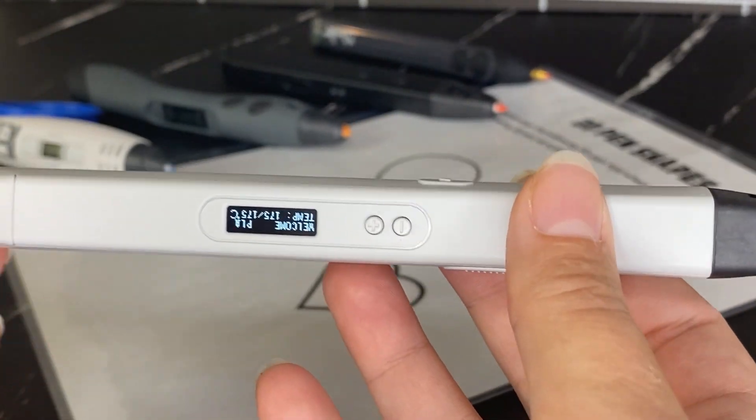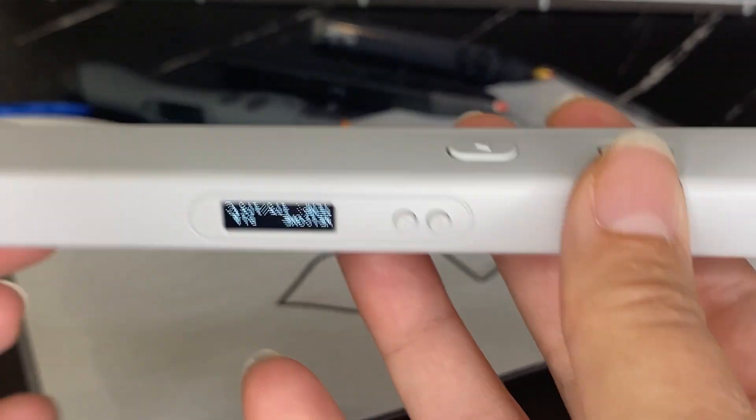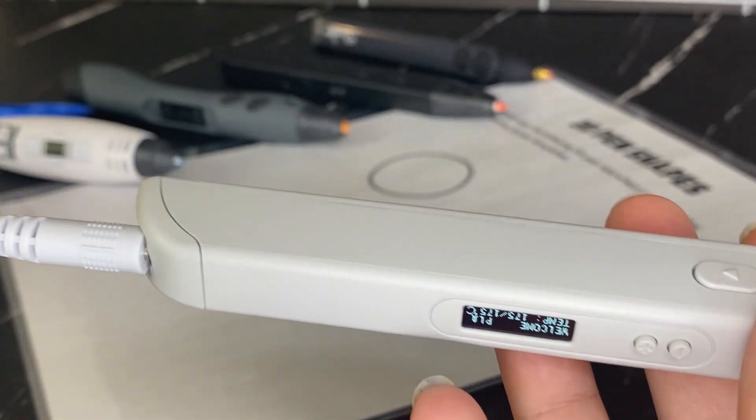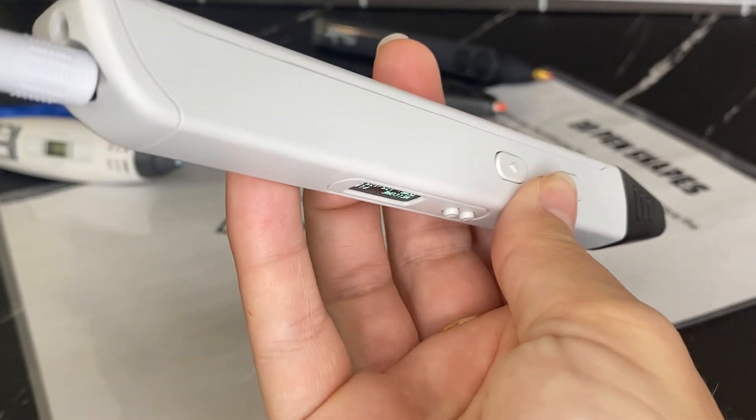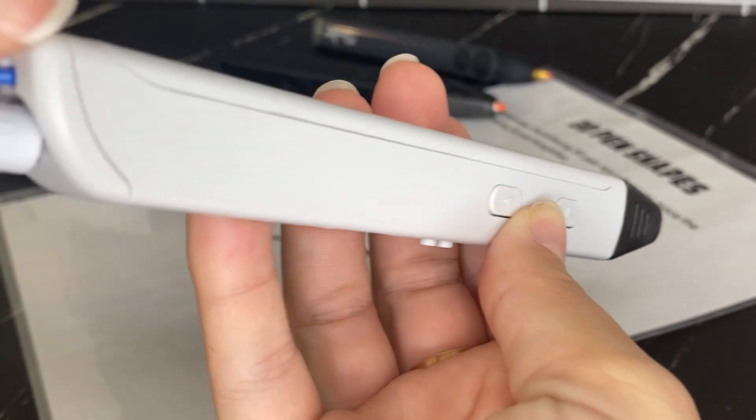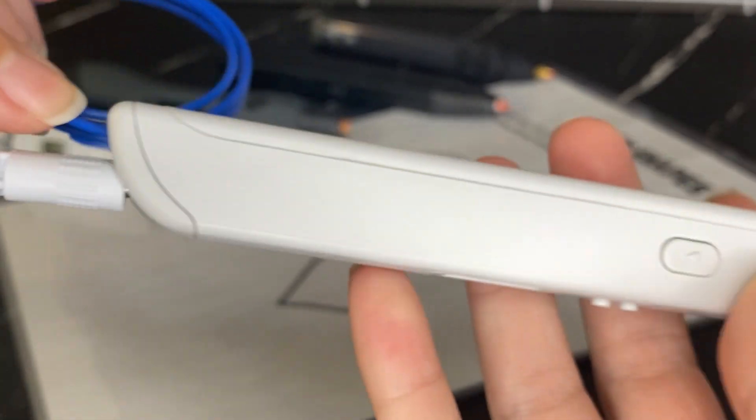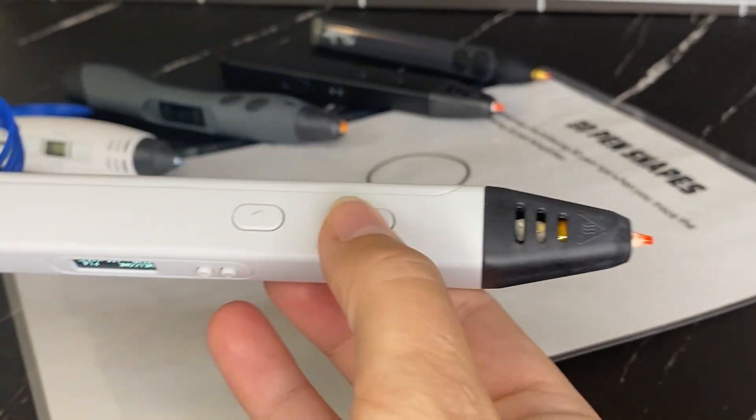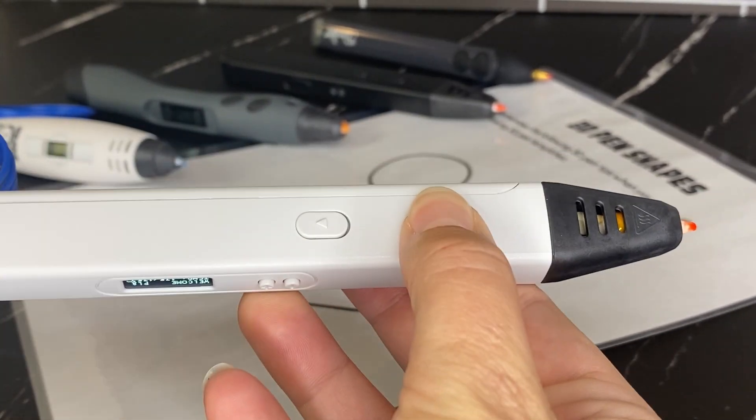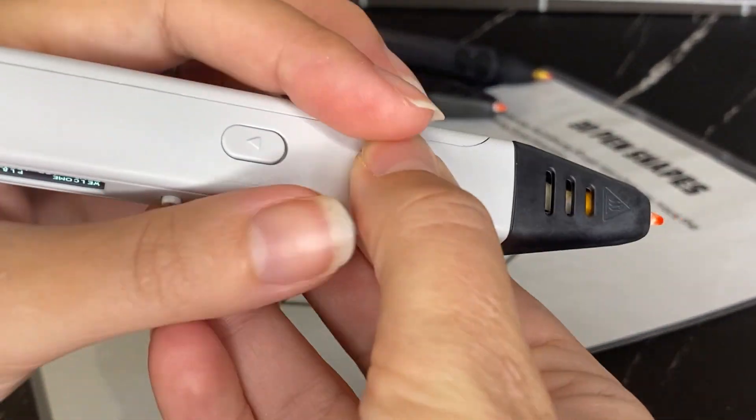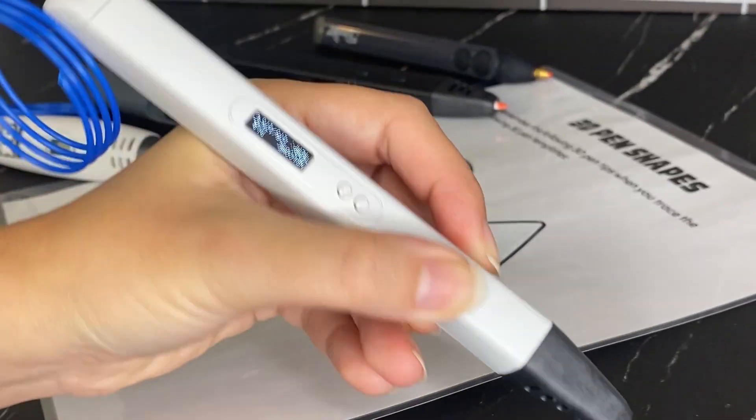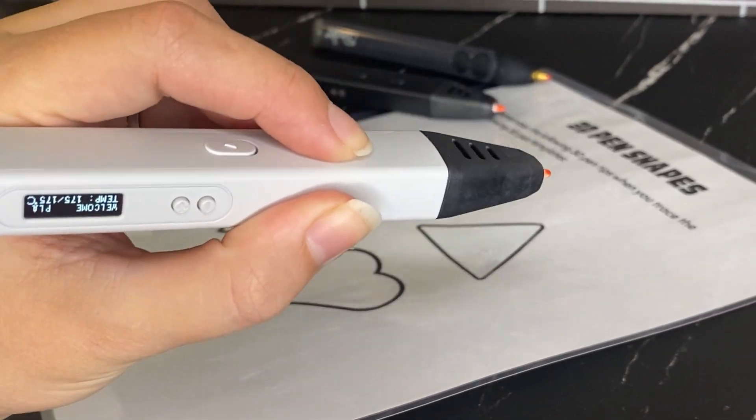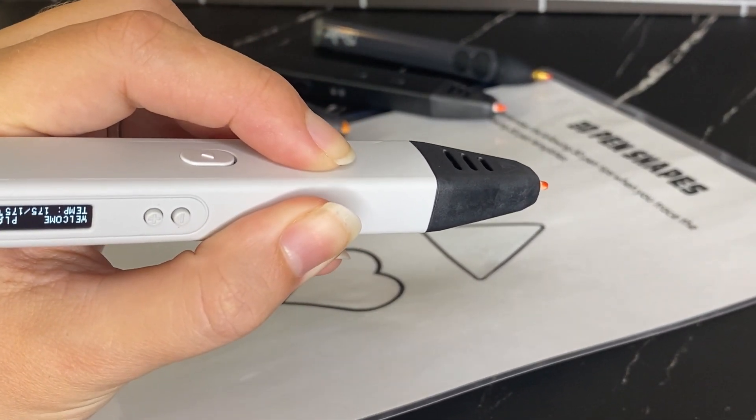Okay, so what you're going to want to do once your temperature has gotten to that 175 mark is take your PLA filament and load it into your pen. So just load it into the back of the pen here. And then you're going to want to press that forward button for your pen to start pulling that filament through the pen. So I'm just going to hold on to this while I'm pressing that button.